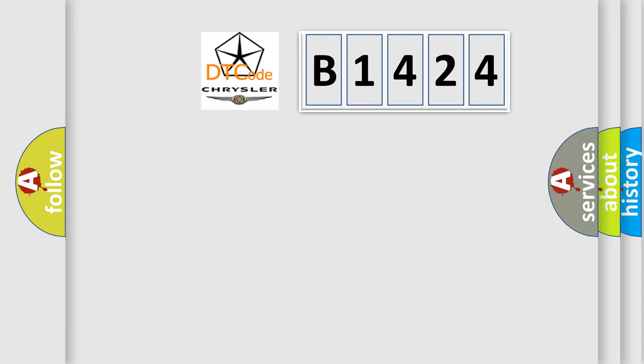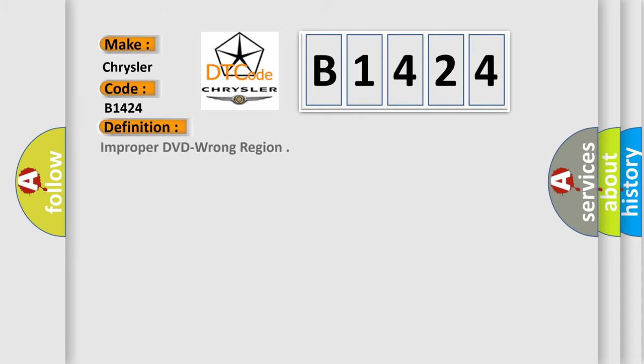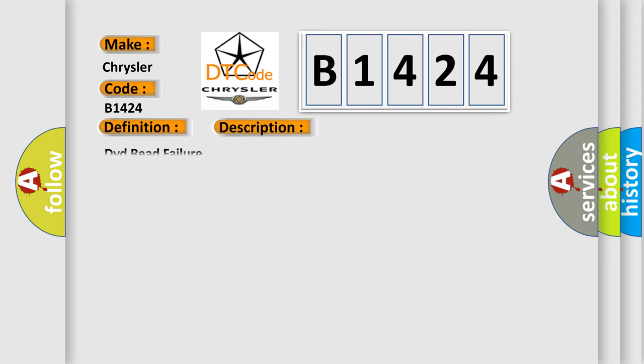So, what does the diagnostic trouble code B1424 interpret specifically for Chrysler car manufacturers? The basic definition is: Improper DVD wrong region. And now this is a short description of this DTC code: DVD read failure.